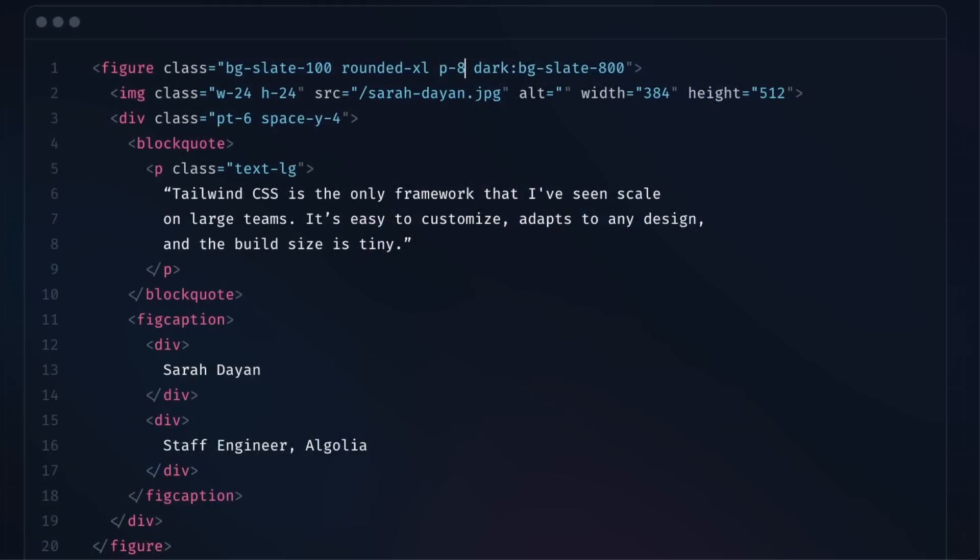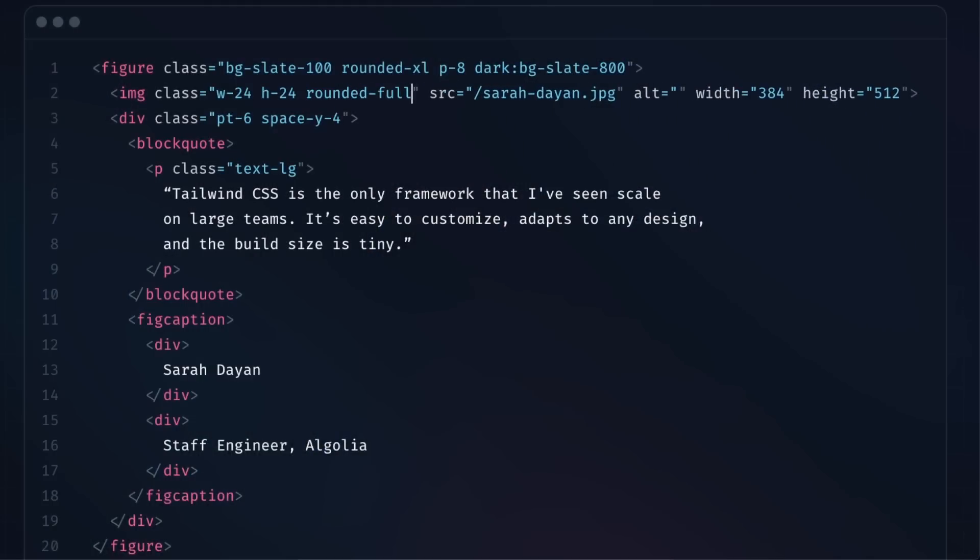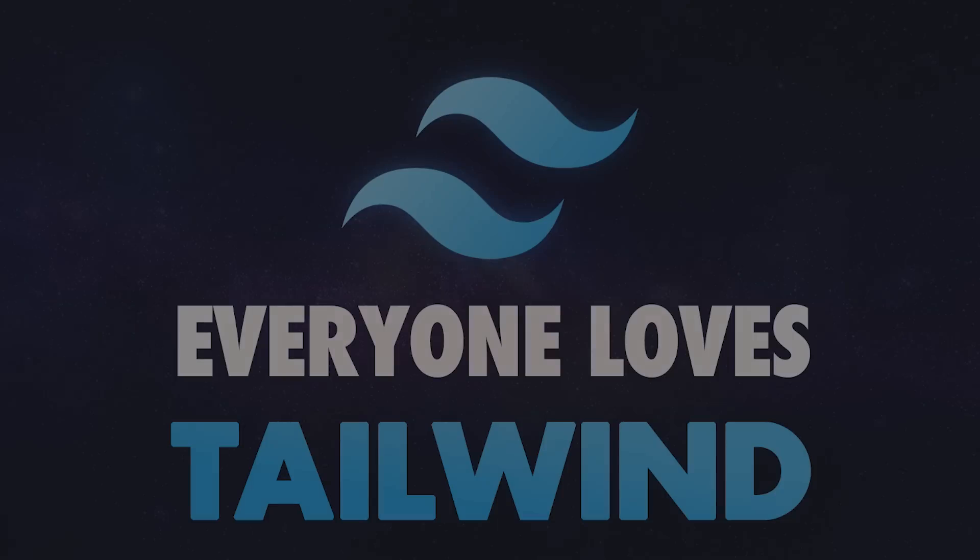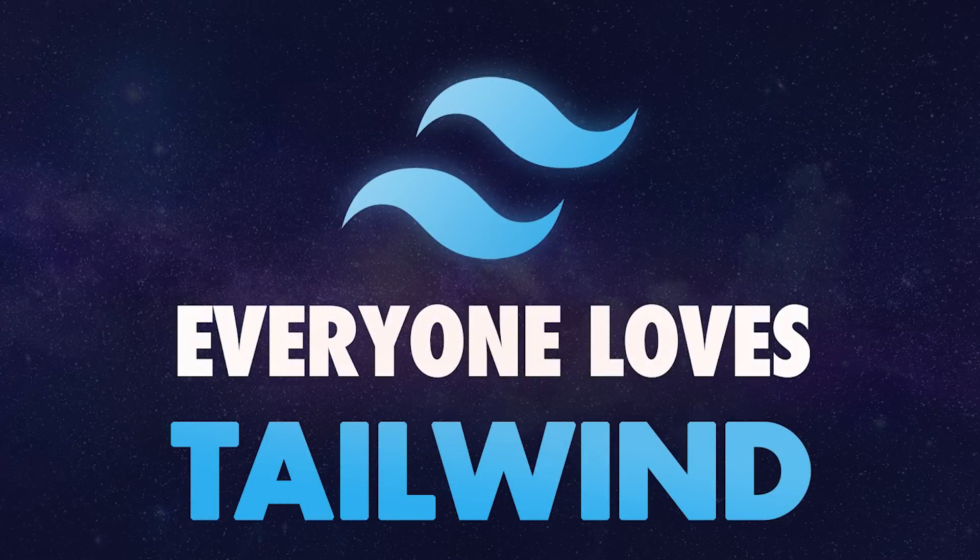You either love or hate Tailwind CSS, but regardless of your feelings, I strongly believe you should look into the thought process behind using utility classes and Atomic CSS. Coincidentally, I have a TLDR video on this exact topic and you can check it out in the top right corner.